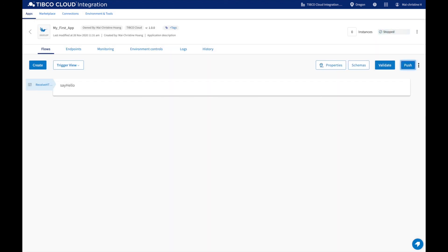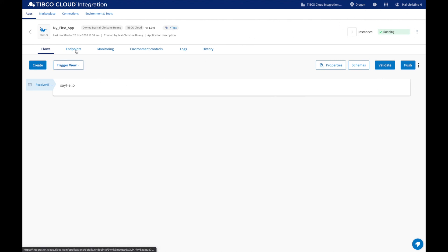Once it's deployed, you can decide how many instances you want to scale. Now your app is running. You can go to the Endpoints tab and try and share your endpoints.